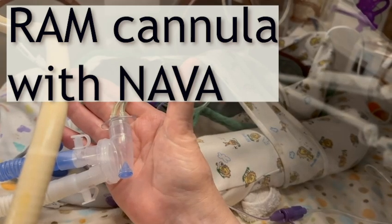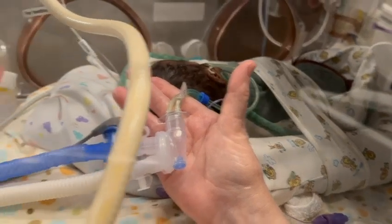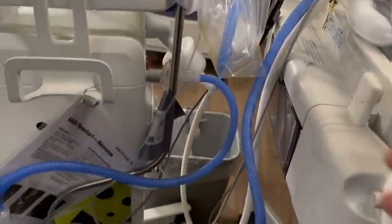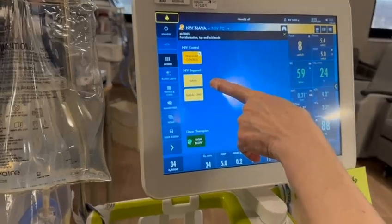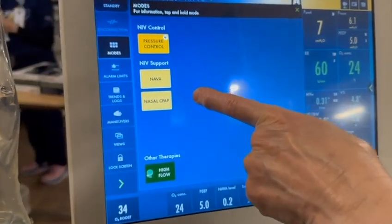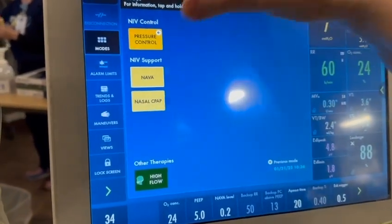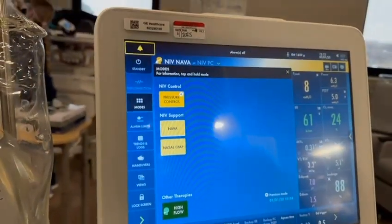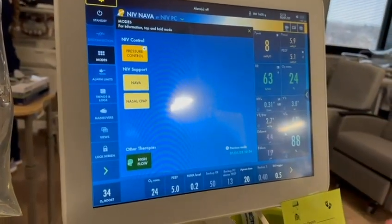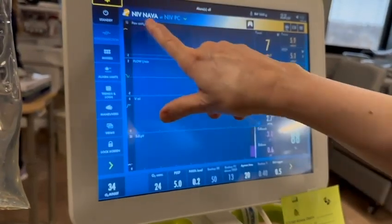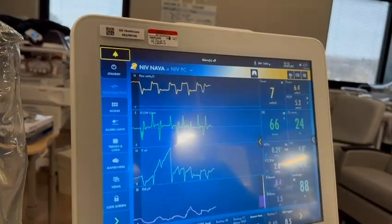This is the RAM cannula end connected to ventilator tubing. NAVA is simply one of the modes on the servo ventilator. NAVA uses the patient's innervation of the phrenic nerve as the trigger, versus flow or pressure like other vent modes. This is non-invasive NAVA because it uses the RAM cannula rather than an ET tube.